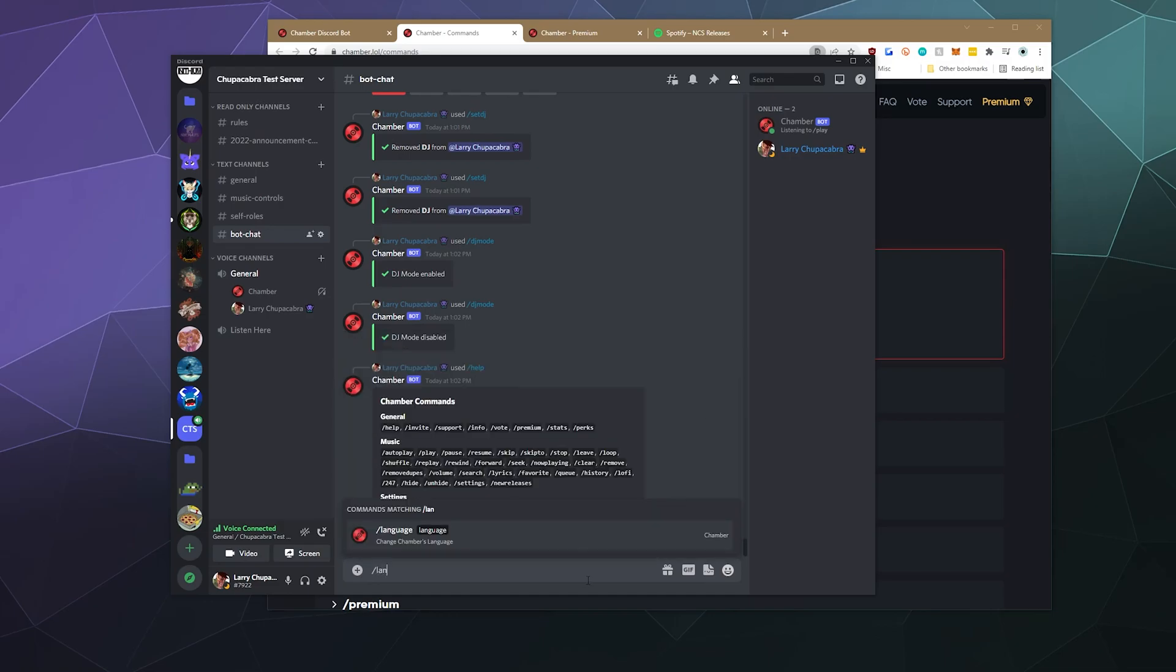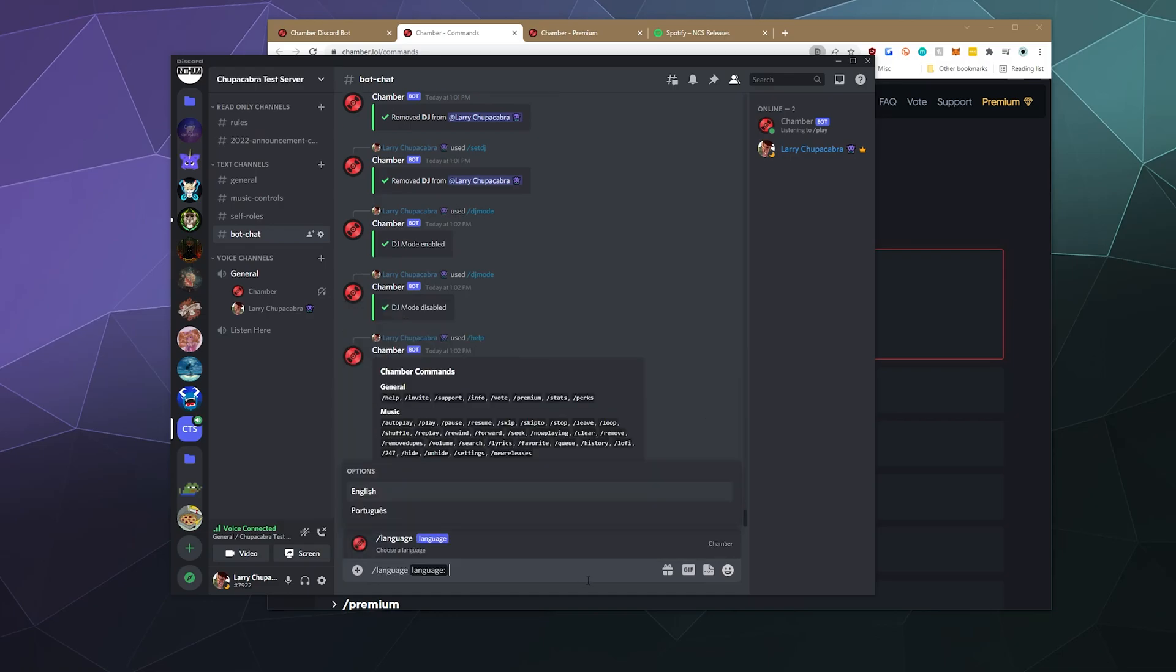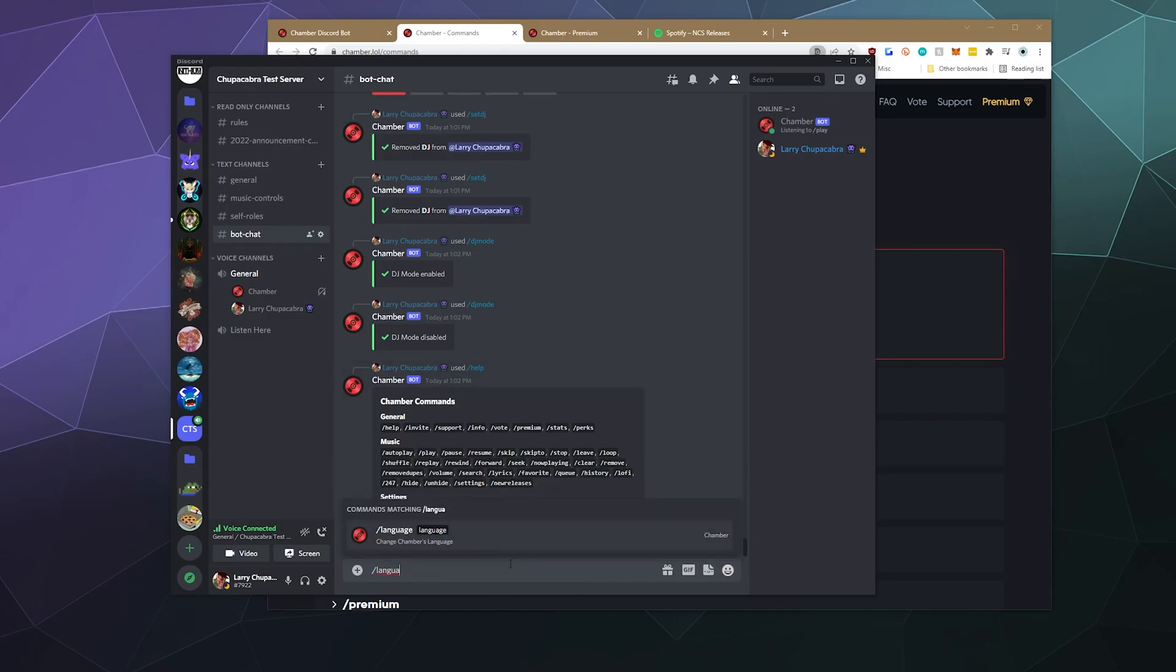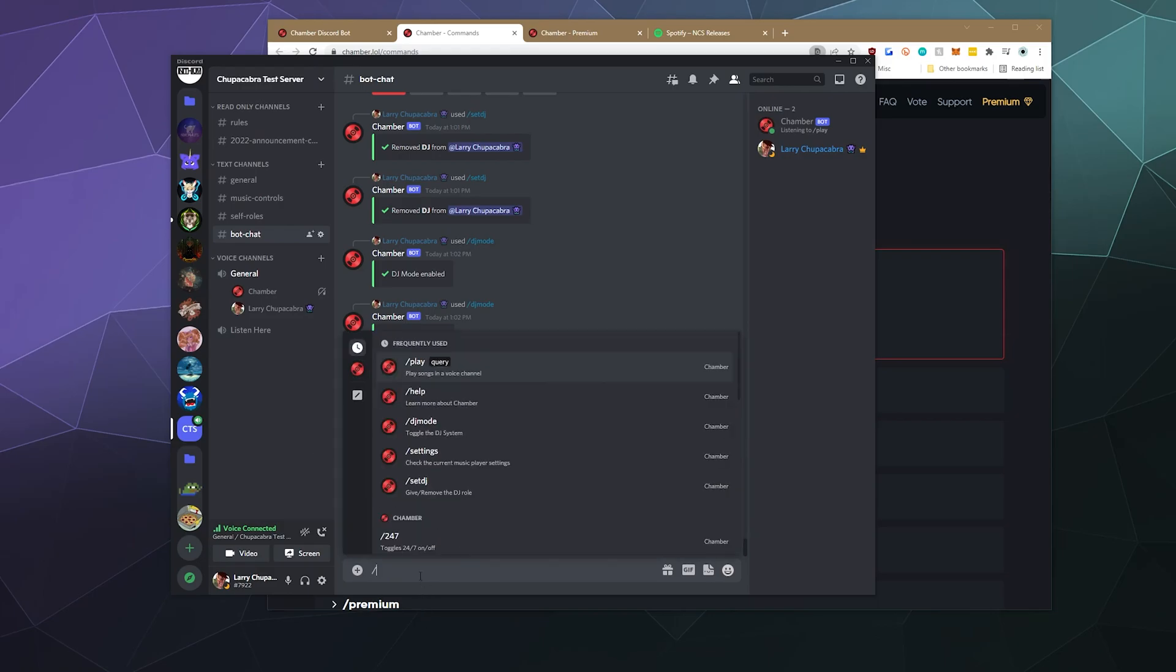Let's do that now. Let's see what's available. It's available in English and Portuguese, which is kind of cool. There's a variety of different music bots that offer all kinds of different languages, which I definitely enjoy.